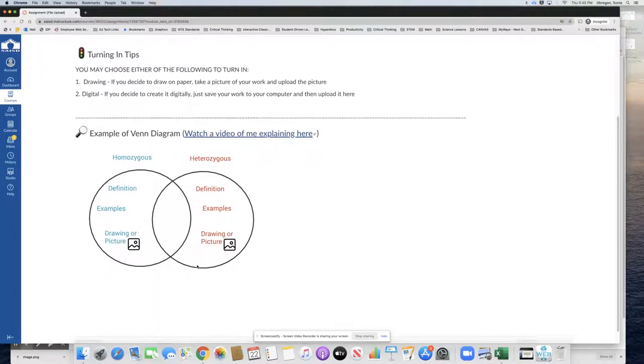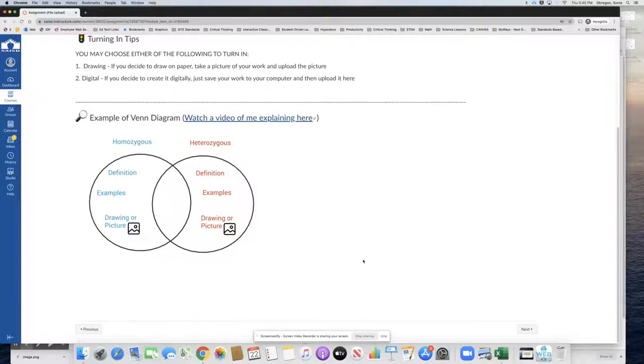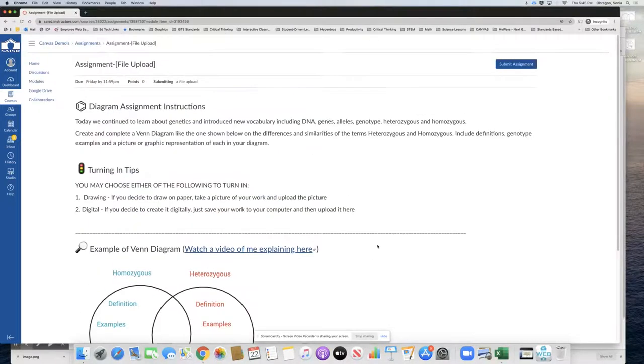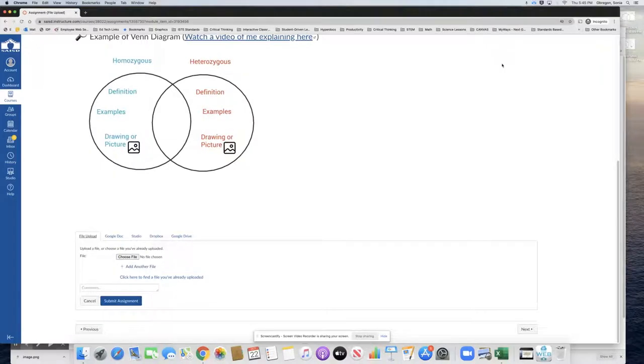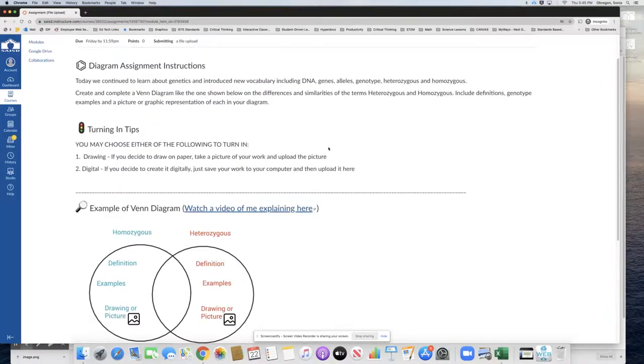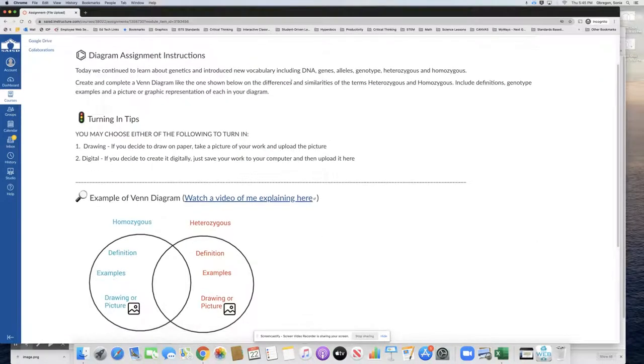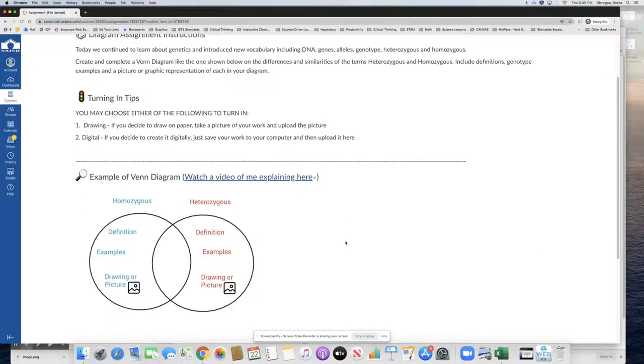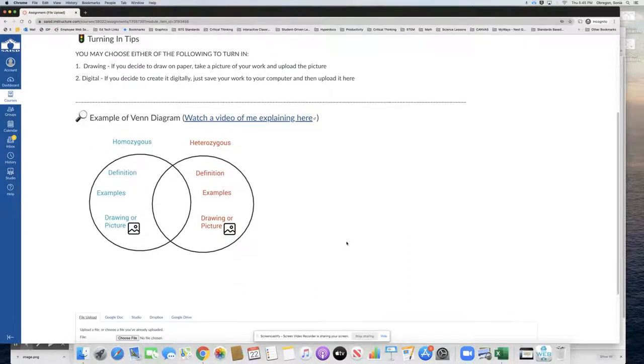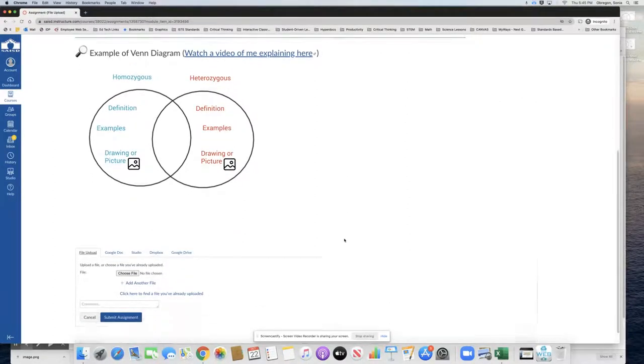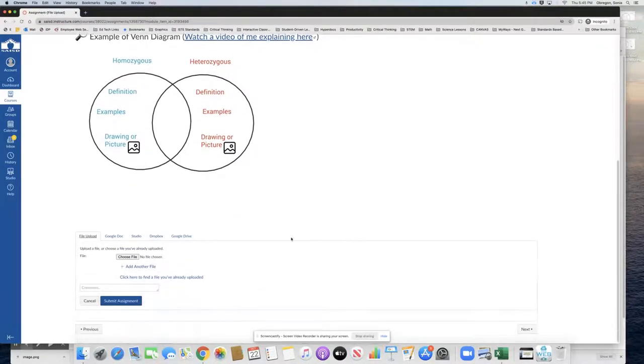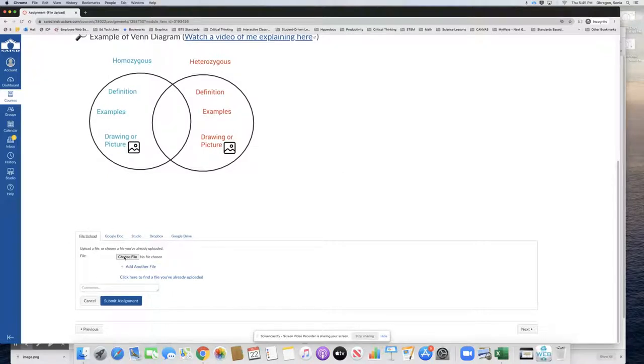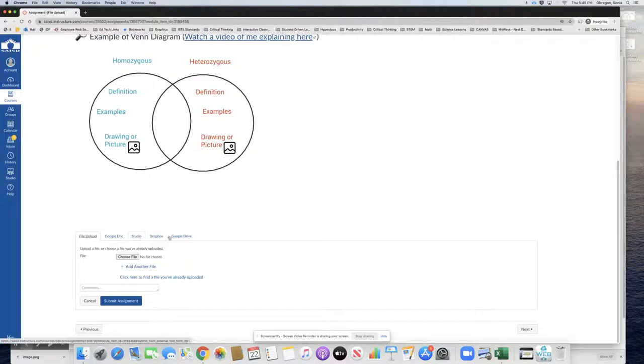Okay so this is from the student's perspective and as the student I'm gonna click on submit assignment. So I've got my instructions here and let's say as the student I've already completed my work. This is what I get and I can go to choose file to upload my file. I have these other options but for this example we're looking at file upload.